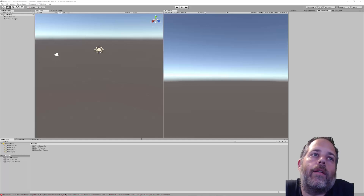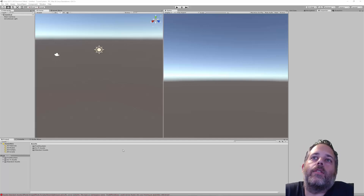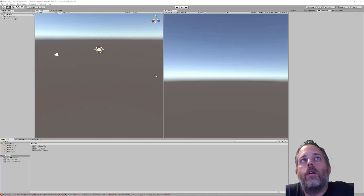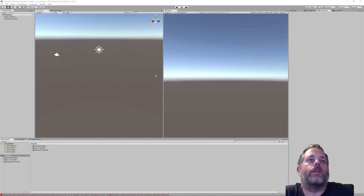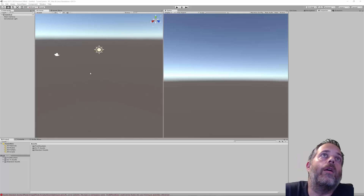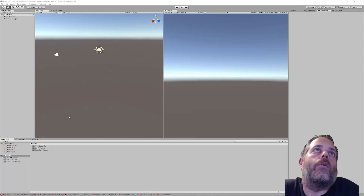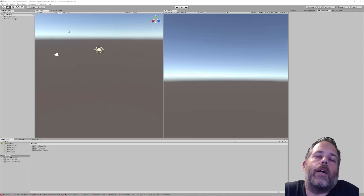Hey everybody, today we're going to build a basic turret system in Unity — a setup so that players can place objects in the world. For this one we'll do turrets, but you can really extend it out to build anything you want. To get started, I imported two asset packs — you'll see the links below.